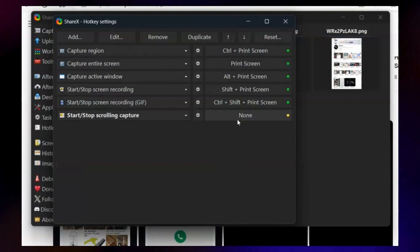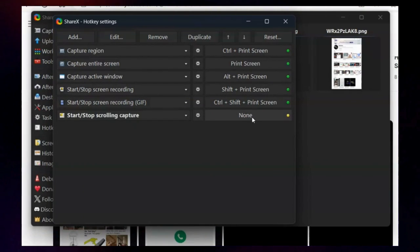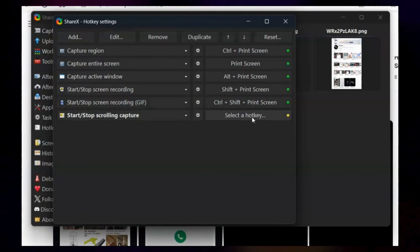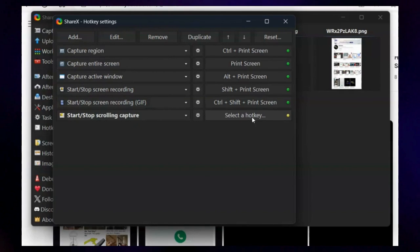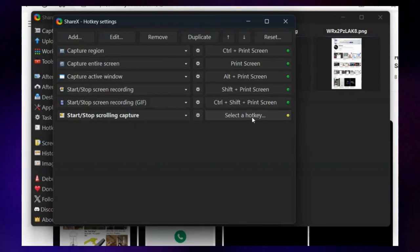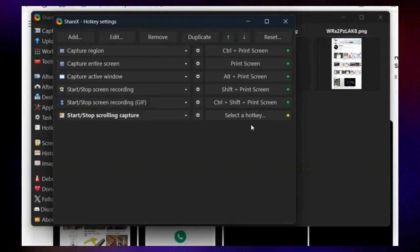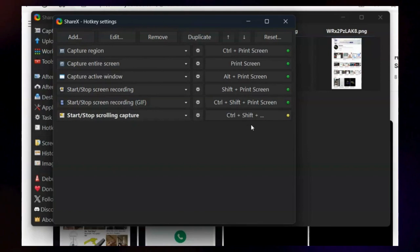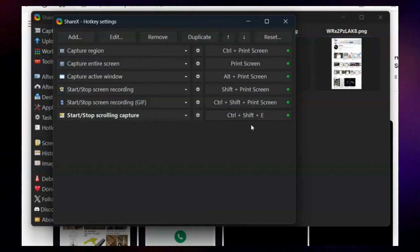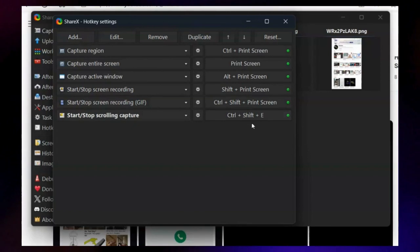After that, click the None button next to it. Now press the key combination which you want to use to capture scrolling screenshot. For this example, I will use Ctrl plus Shift plus E.